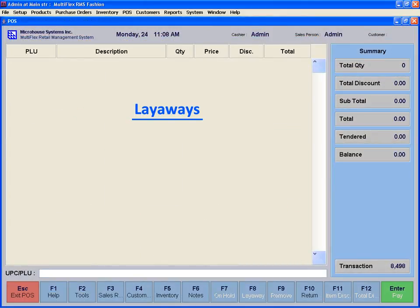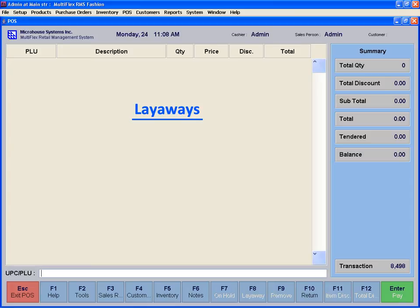Layaways. The customer reserves the merchandise and makes periodic payments until the total amount is paid in full. This process is called layaway. First, scan some items to put on layaway.